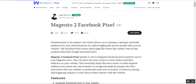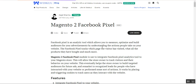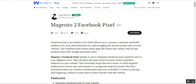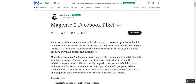Basically, this plugin is used to integrate the Facebook Pixel analytics tool into your Magento 2 web store. It allows the store owner to track visitors and their behavior on the web store. This eventually helps the store owner build targeted audiences for future ads and remarket to recognized leads — people who have interacted with your website or performed some sort of actions. It works by placing and triggering cookies to track users as they interact with the web store.